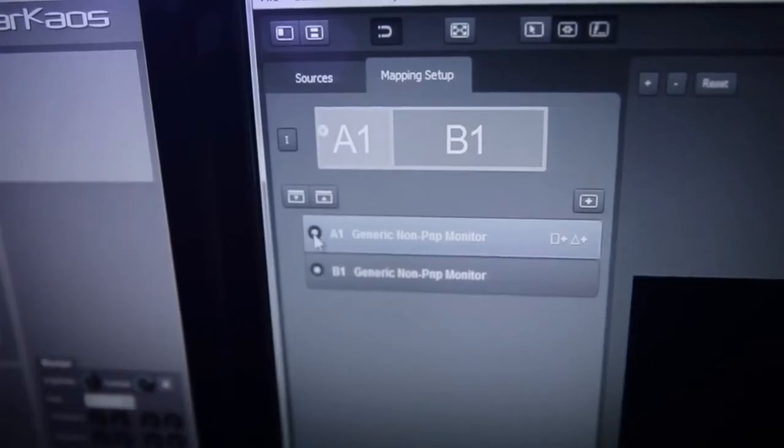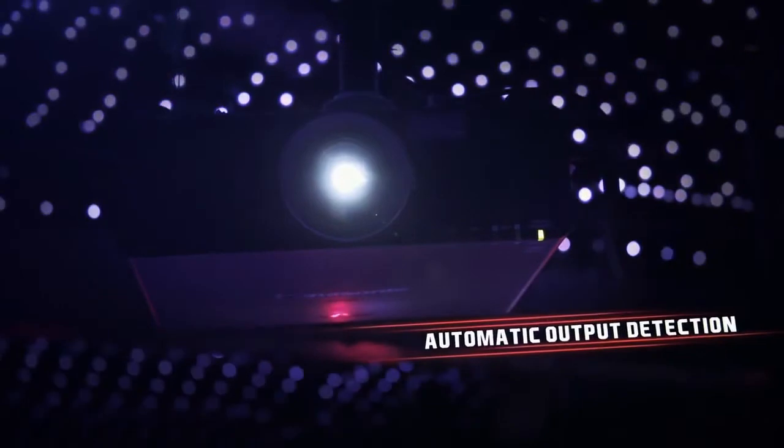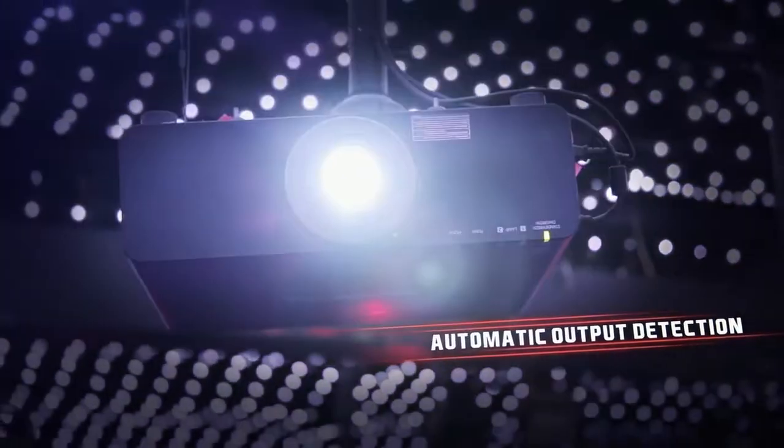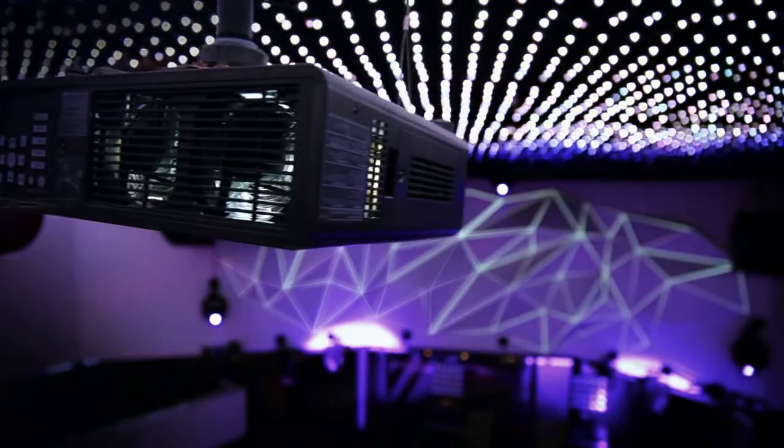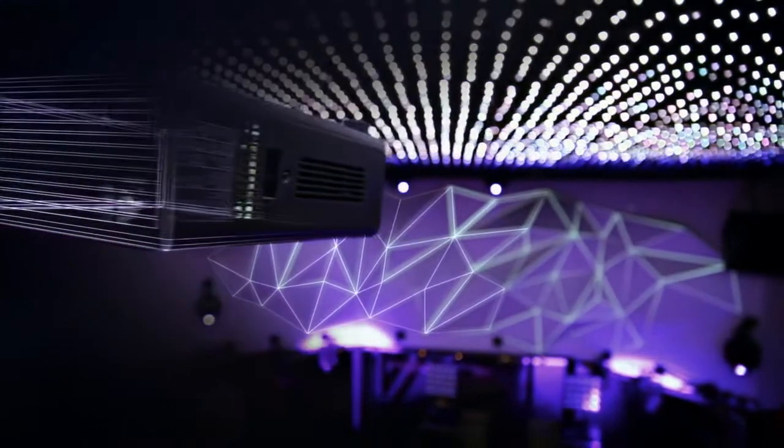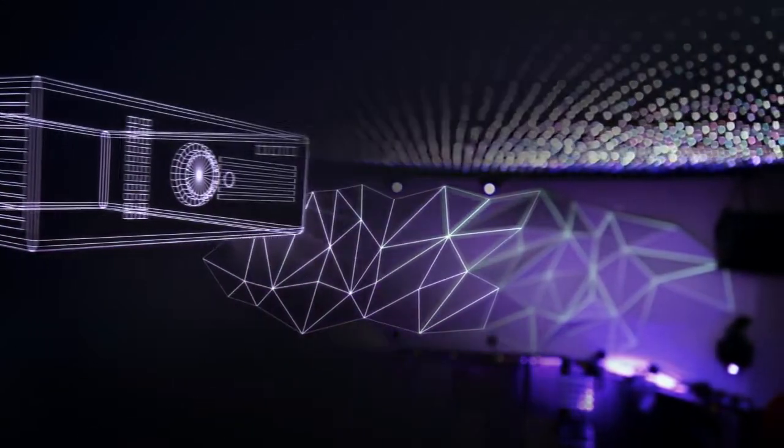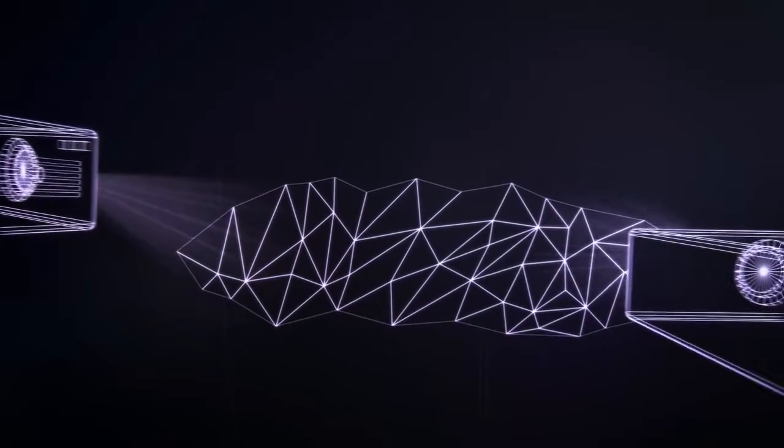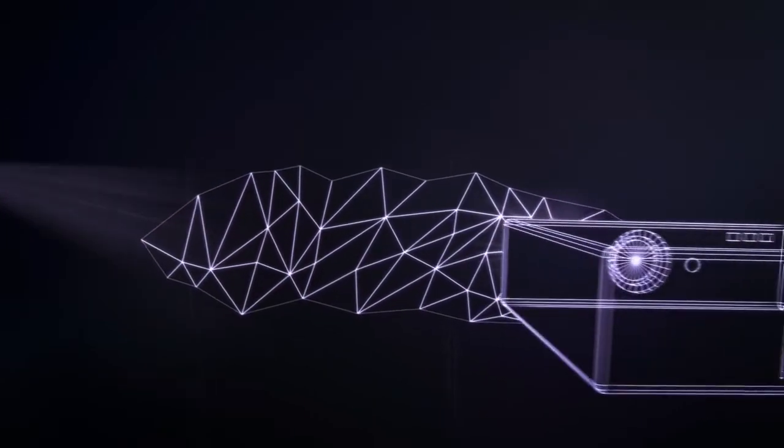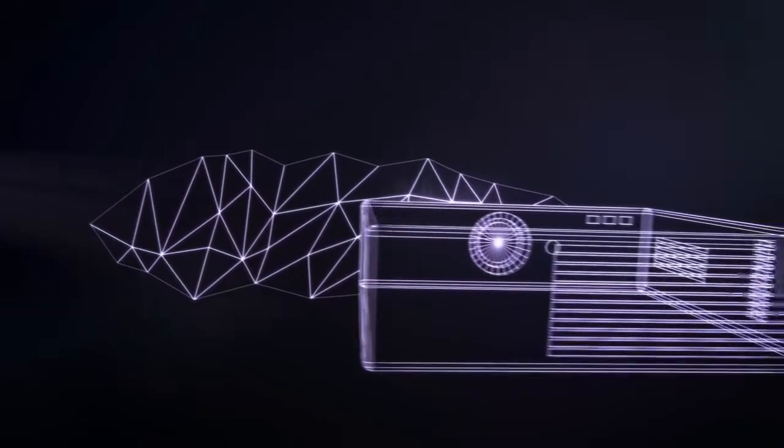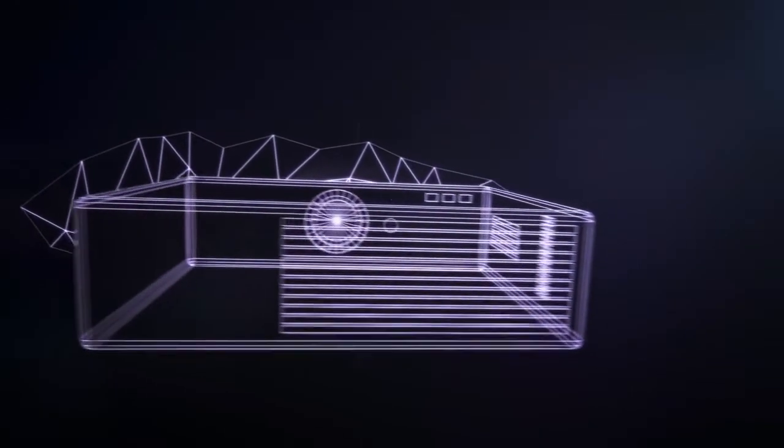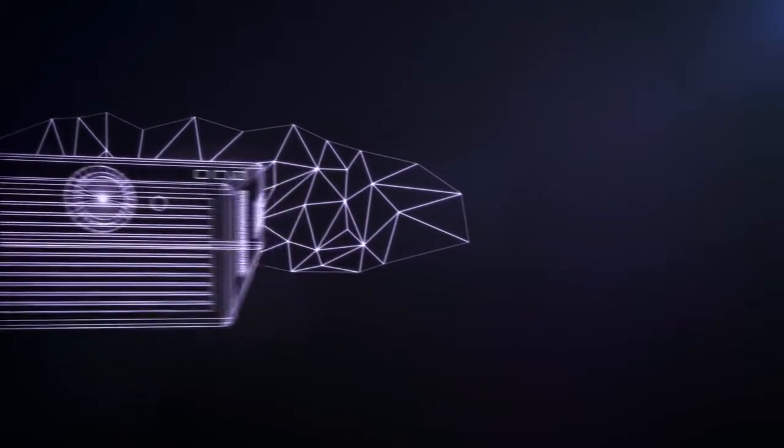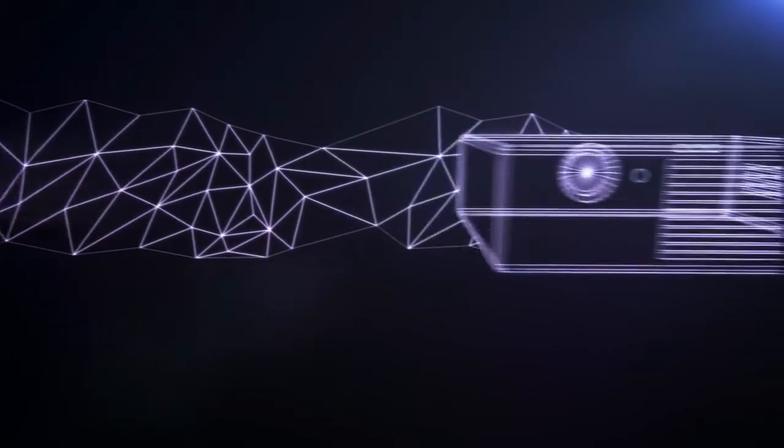With its automatic output detection, you just select your output and display your chosen content. The system can detect many different devices, which means you can increase the projection surface and create large, impressive projections.